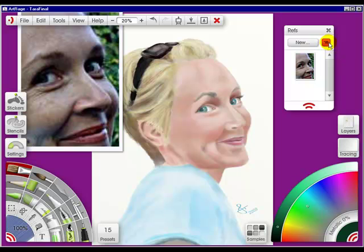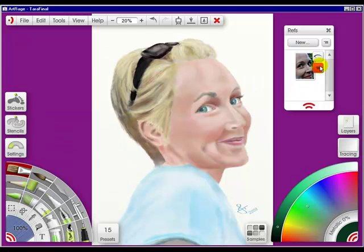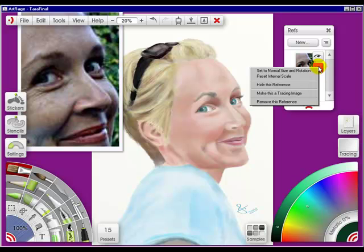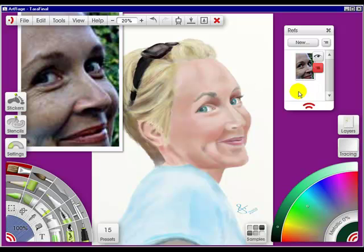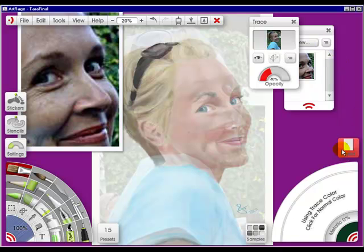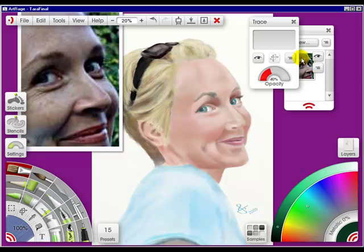Another thing when you're in here is you can hide this reference, or you can use the eye icon — that's the quickest way. And you can make this into a tracing image. You'll see the tracing is behind this.